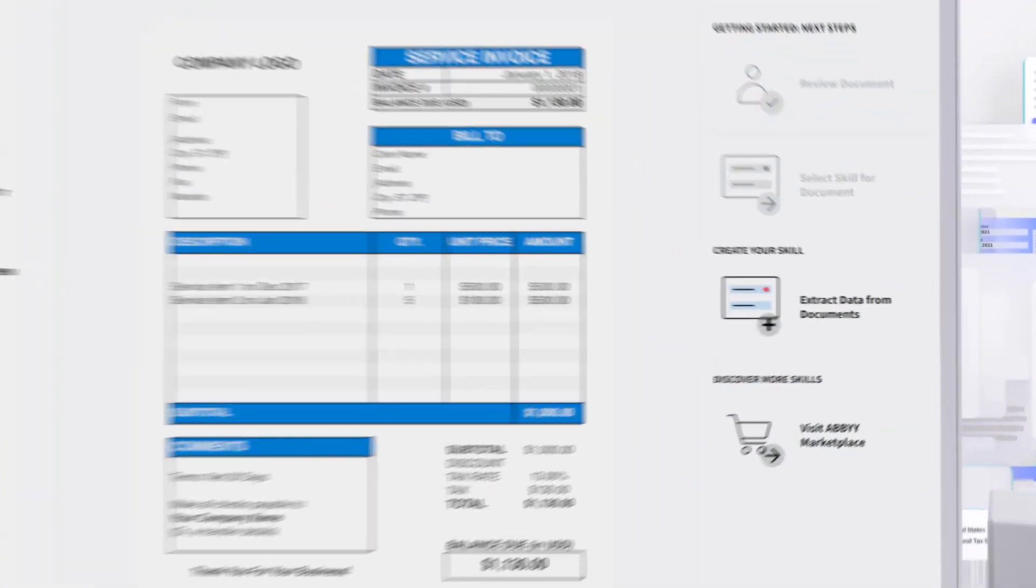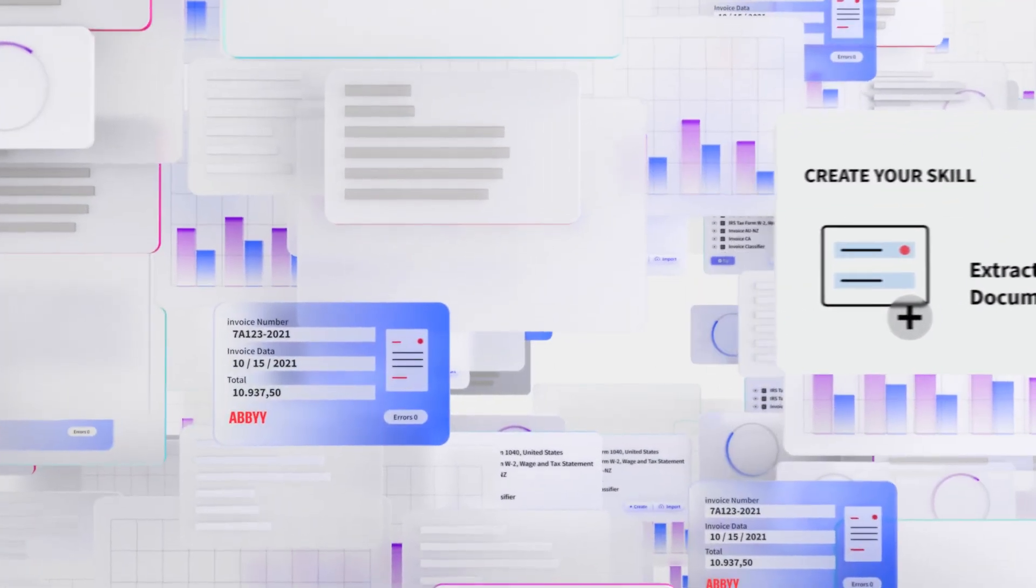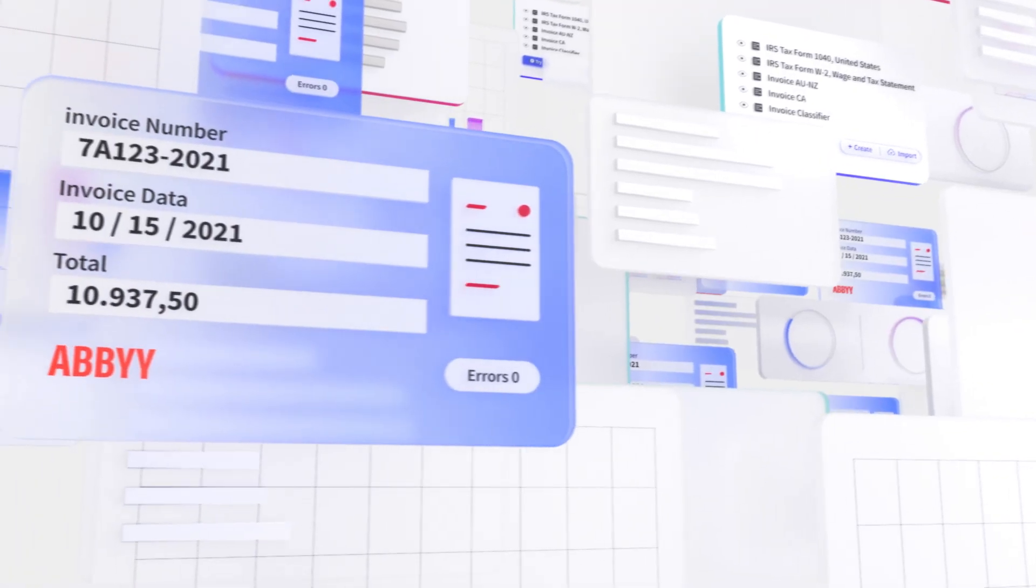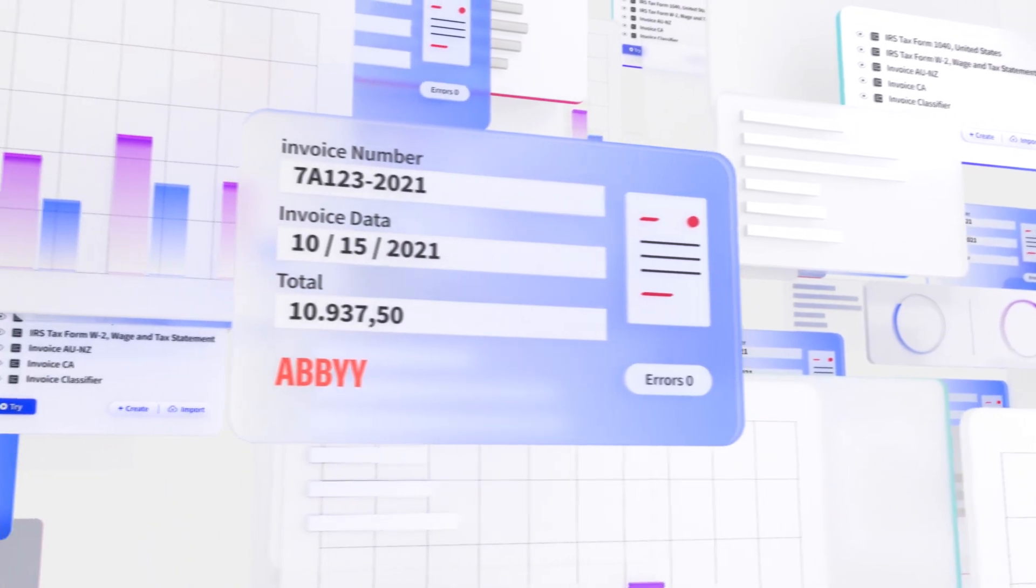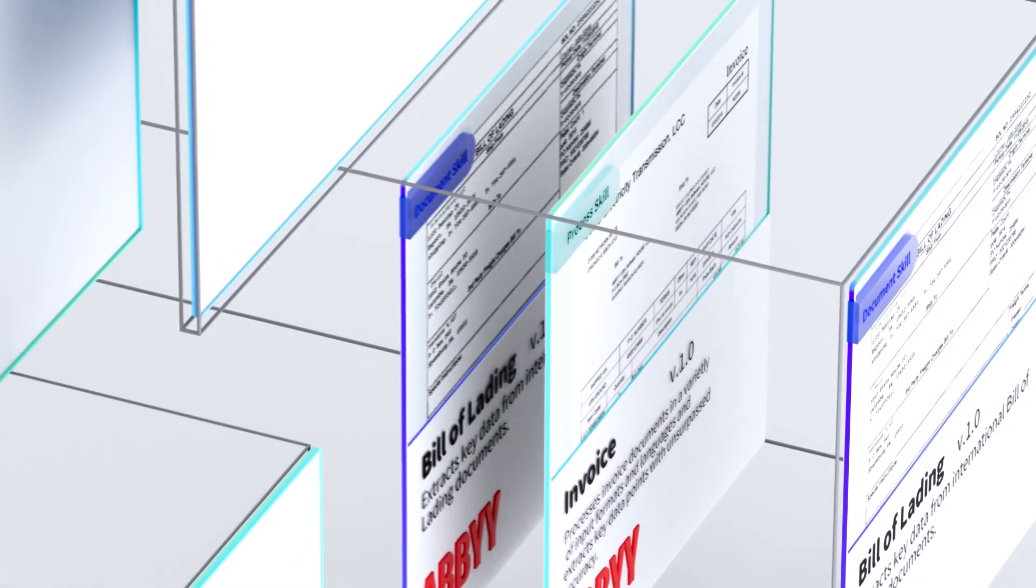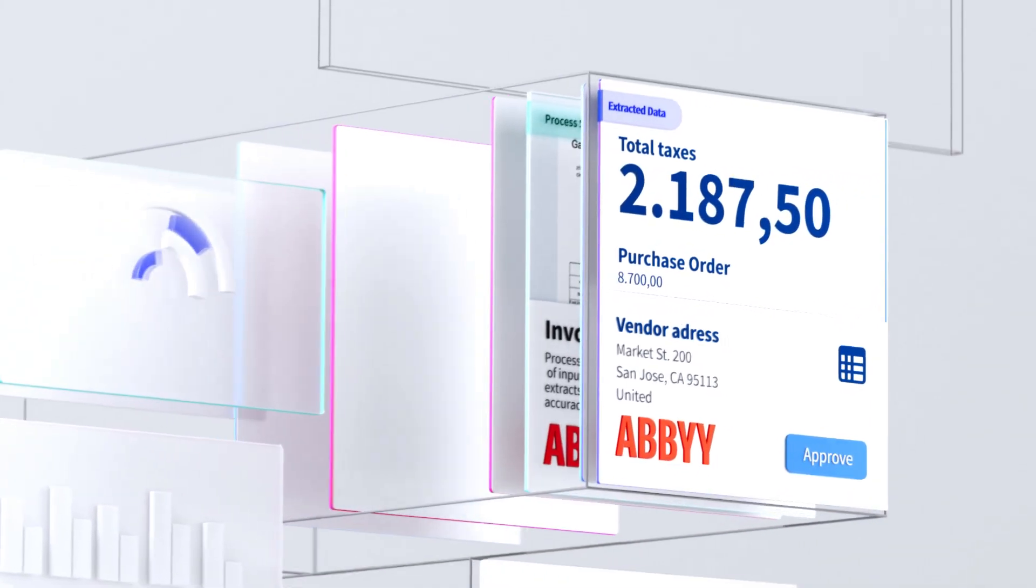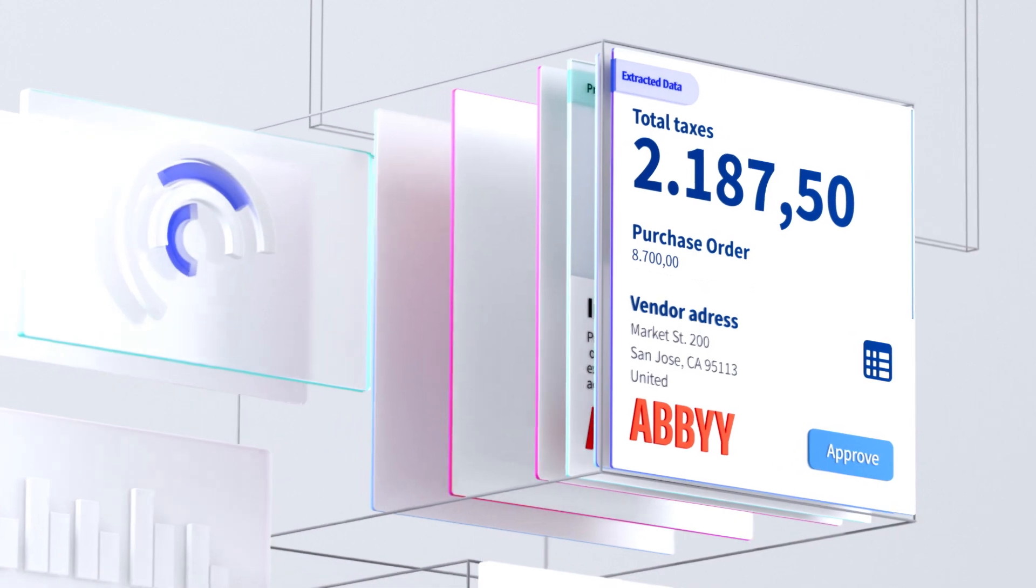Want to automatically process invoices? Invoice skills extract all data, including tables, and provide understanding of country-specific currencies and tax rates.